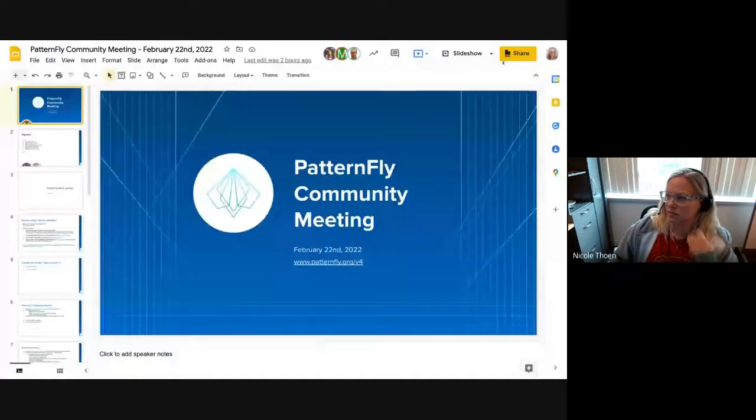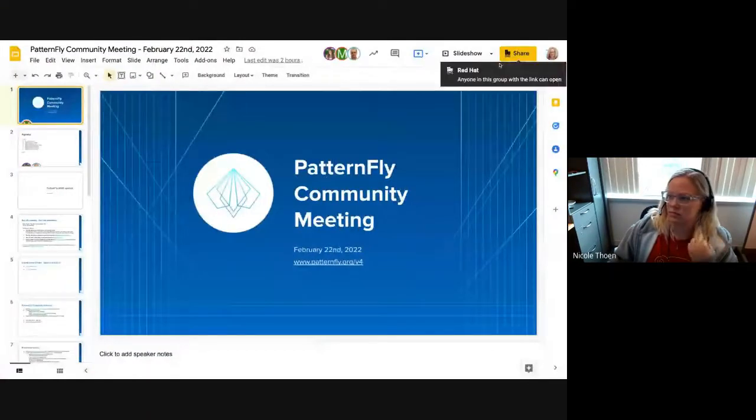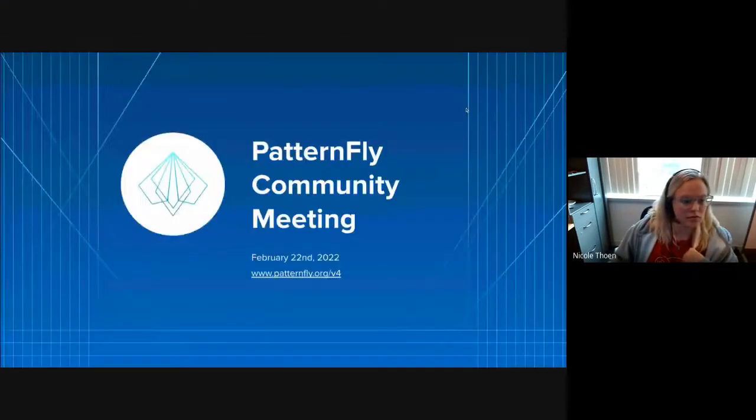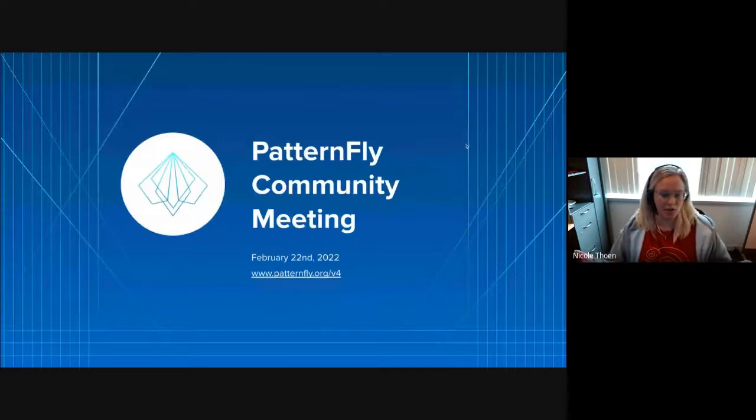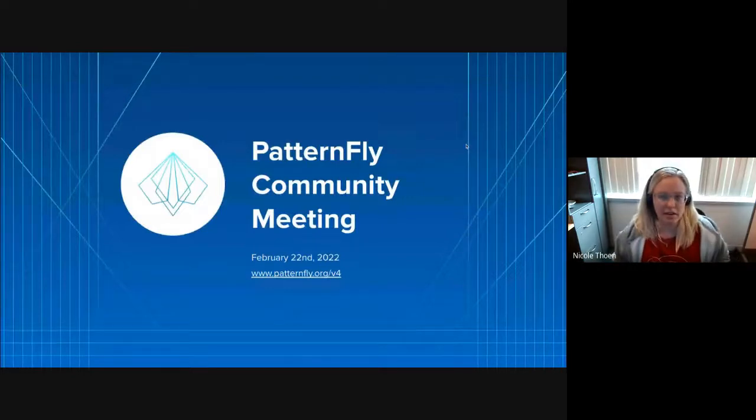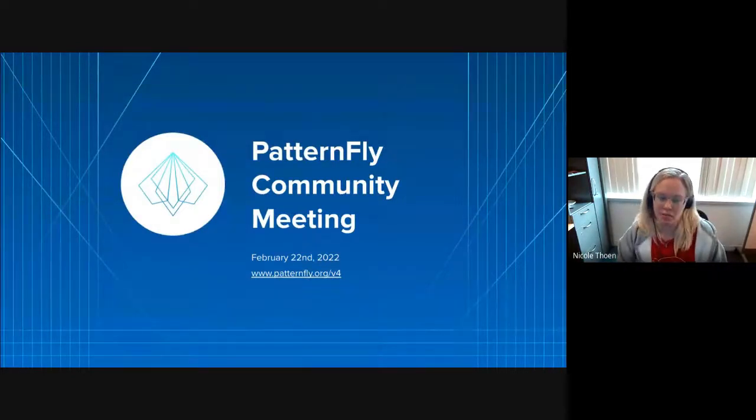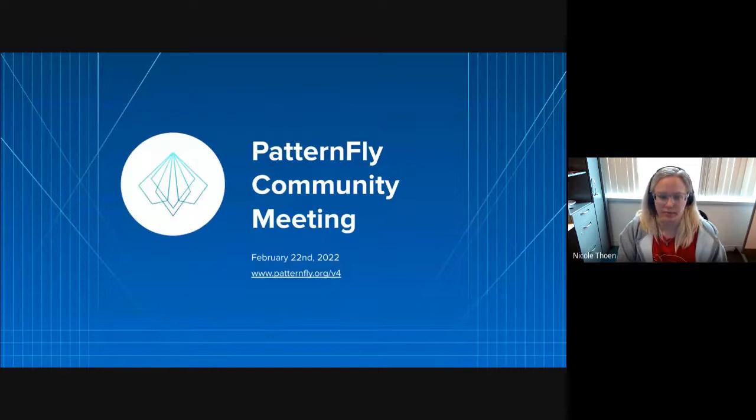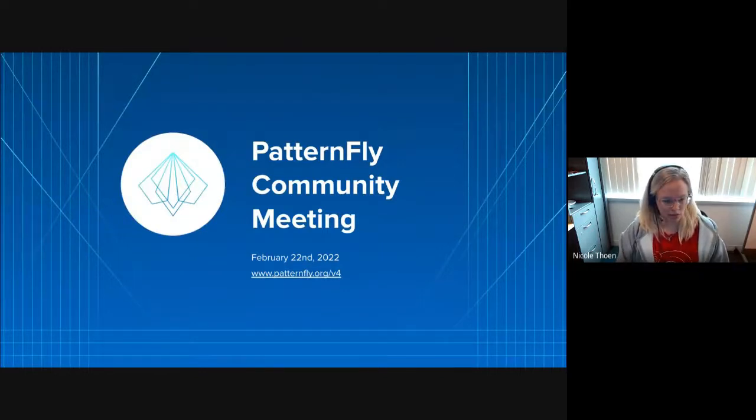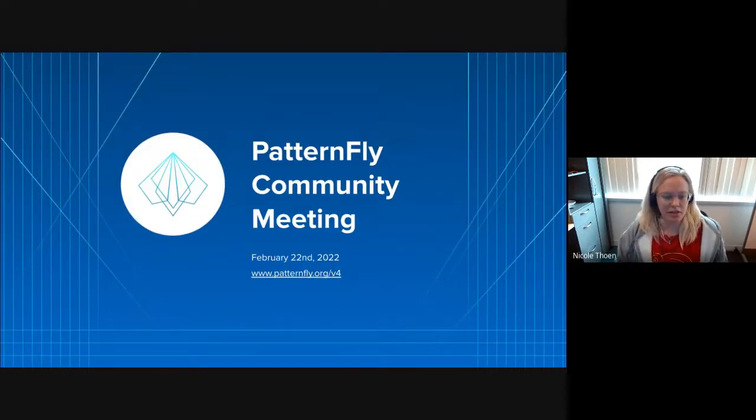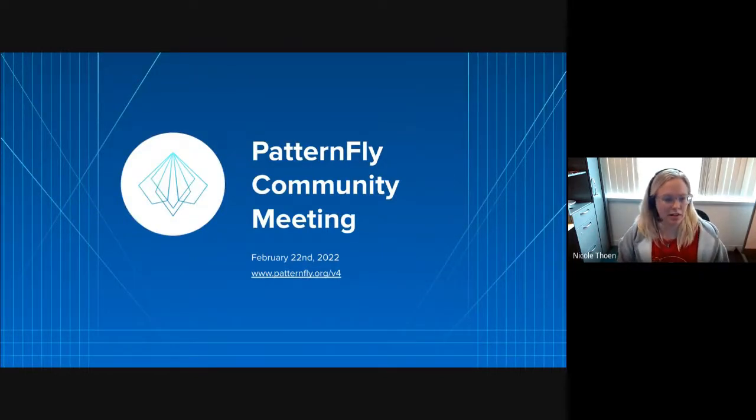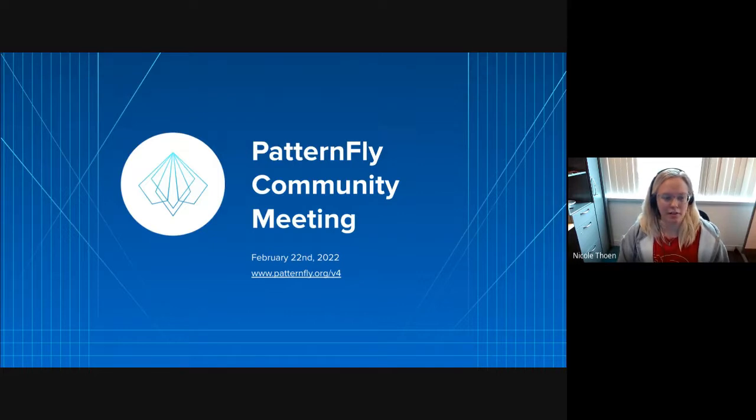I will post the links to the slides and the agenda one more time and share my screen. Welcome everybody to February's PatternFly community meeting. I am Nicole and I am the PatternFly Scrum Master and a React developer on the PatternFly team.